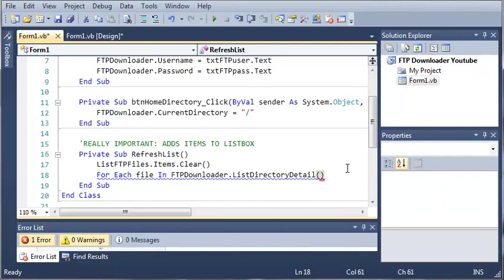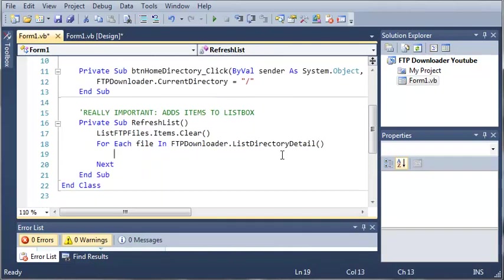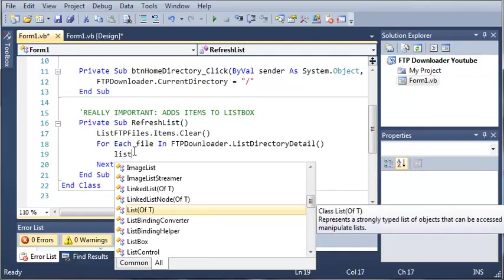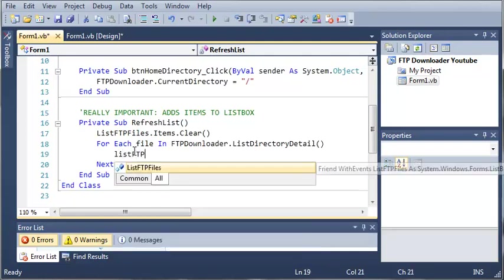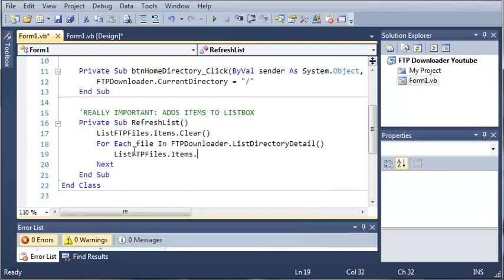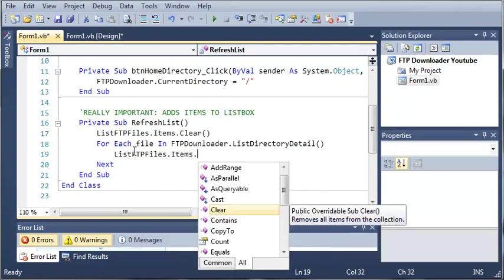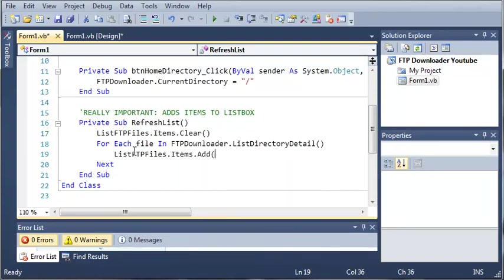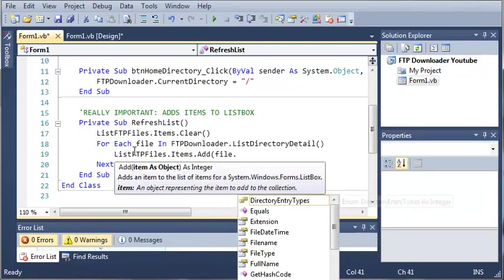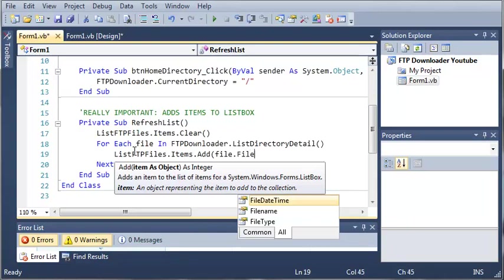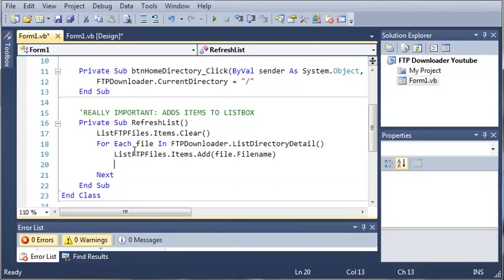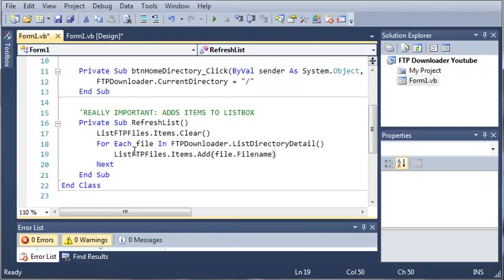What this does is it'll get all the files for us inside the FTP server. It's going to split each file into an item and each time it goes through this for loop file is going to be different. We'll type listFTPfiles.items.add and we're going to do file.filename. This is going to add each one of those to the list box.